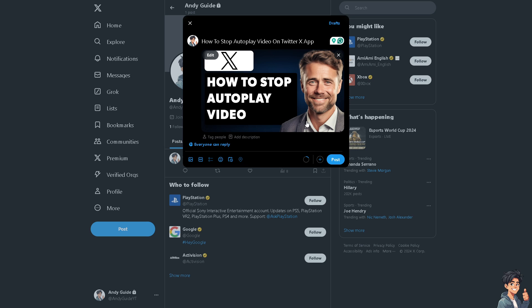Please remember that autoplay videos consume data, especially when using cellular networks. Obviously, by disabling autoplay, users can manage their data usage more effectively, avoiding unexpected overages.